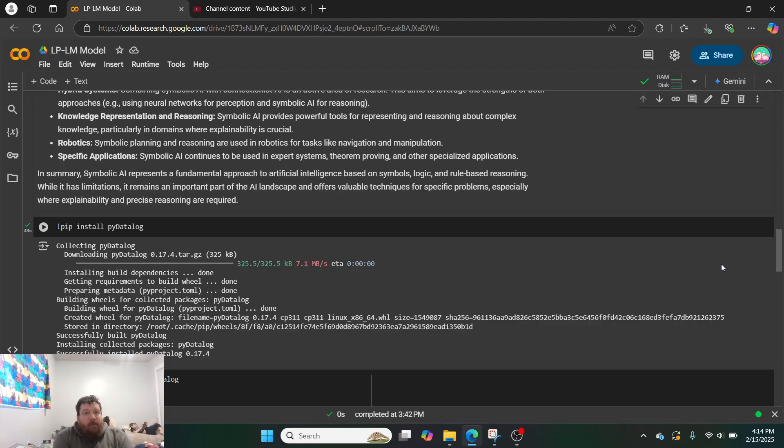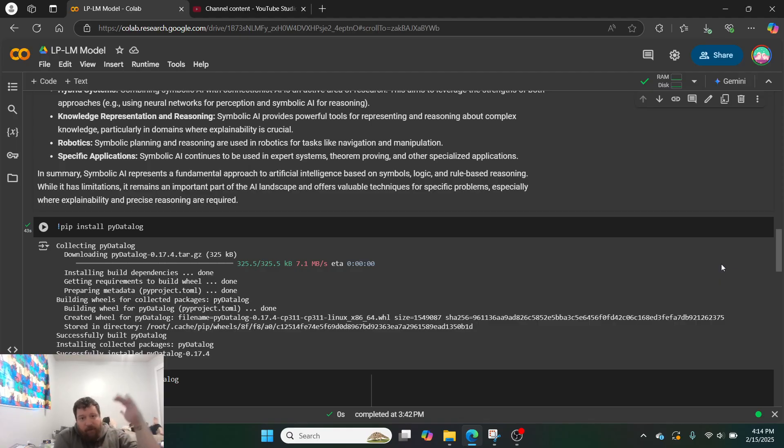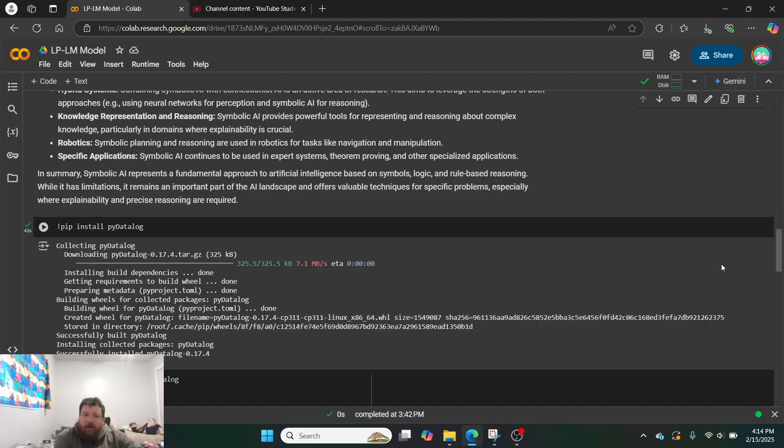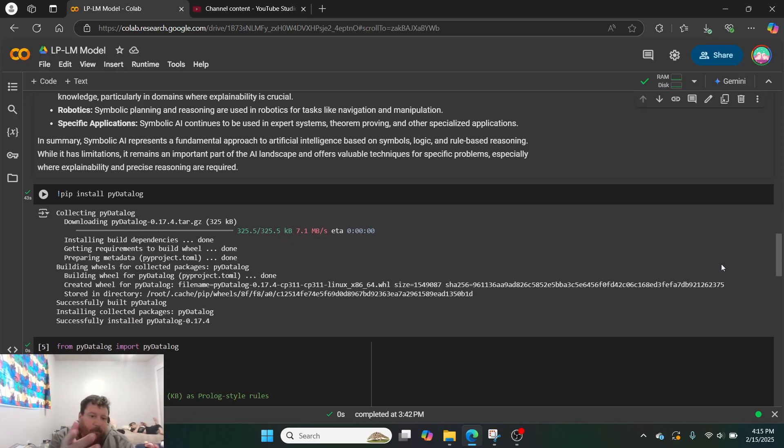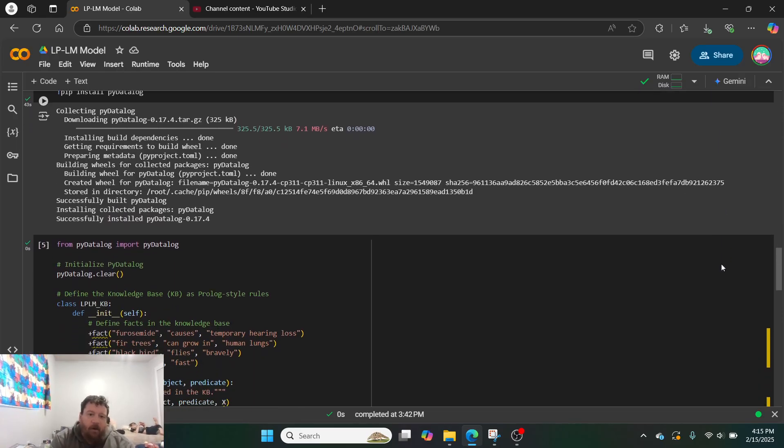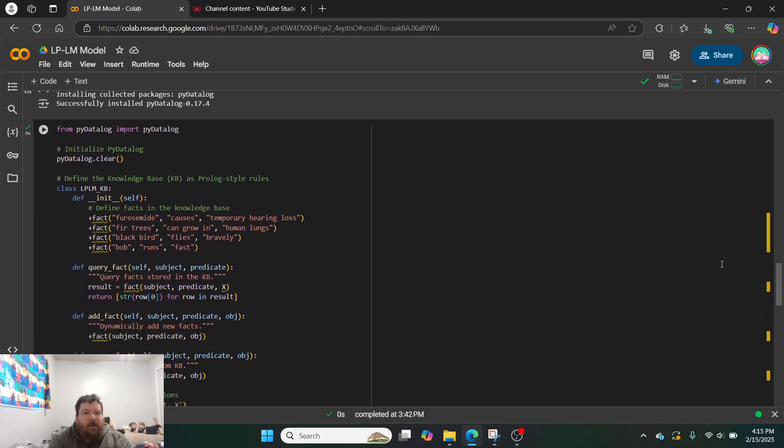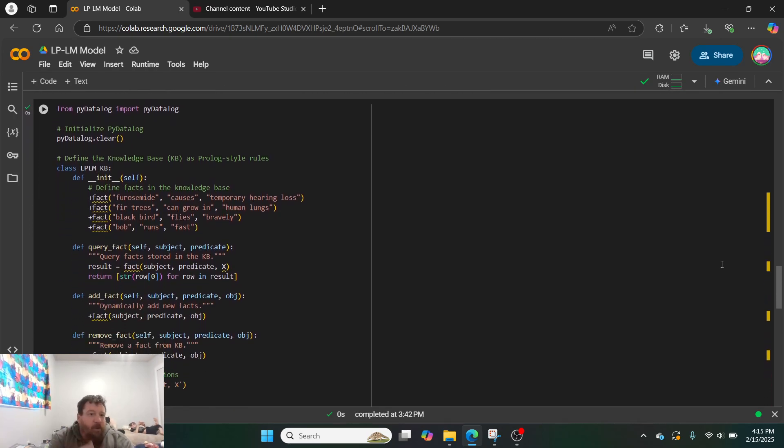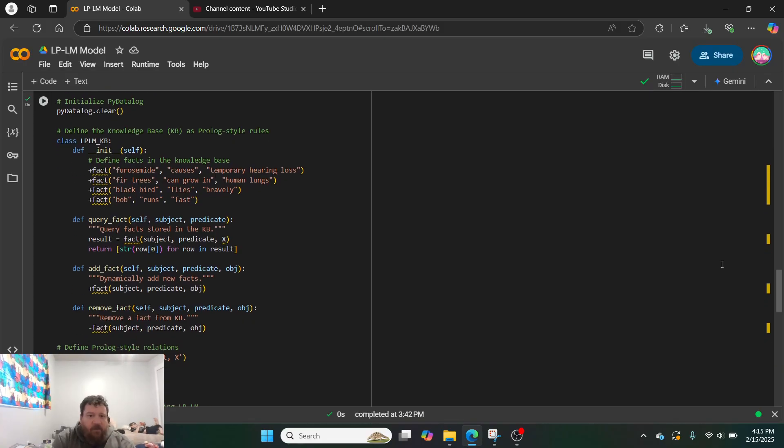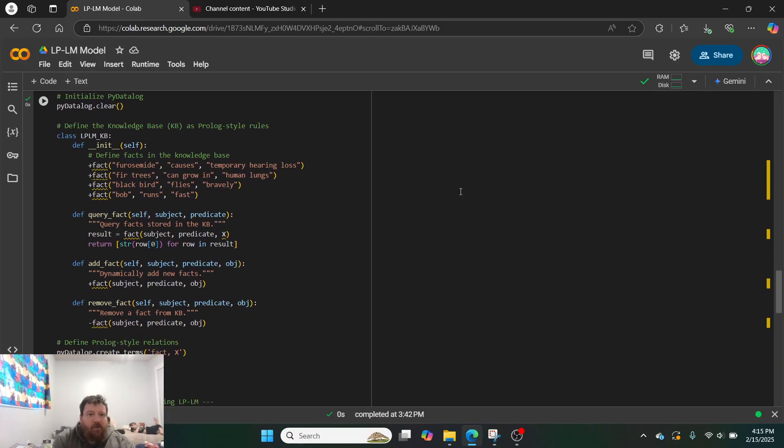And so, the specific implementation that we're going to look at here is an LPLM model implementation, which is a – I get this from a research paper from Cornell University and Storybrooke University put out on February 13, 2025, in which they proposed this particular model. So, I've reconstructed it here in utilizing Python instead of Prolog, and so you can see, essentially, how the model works.